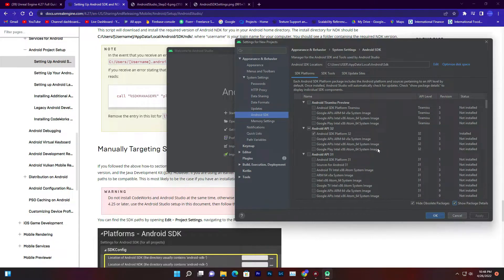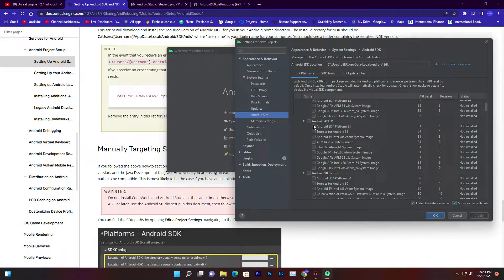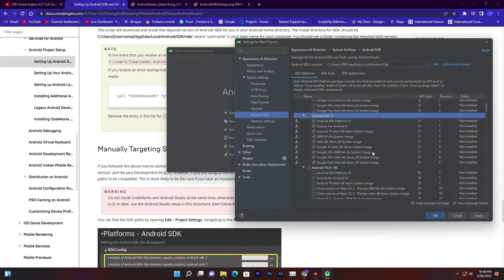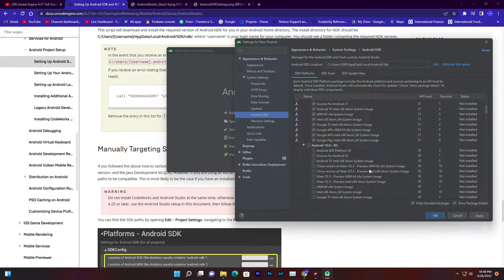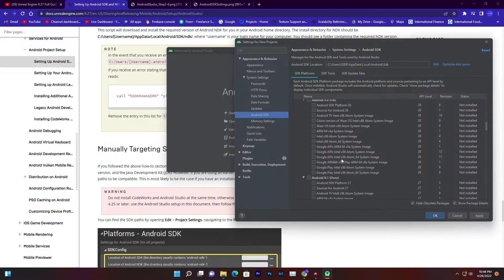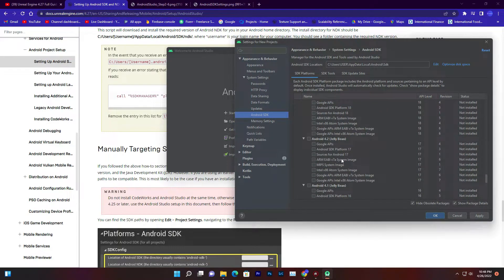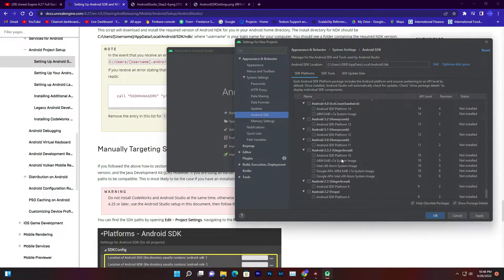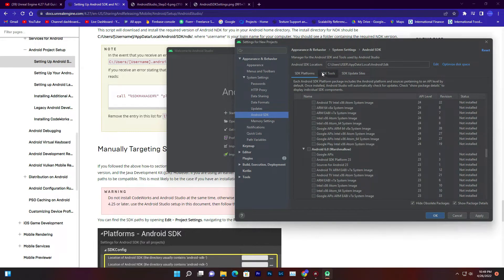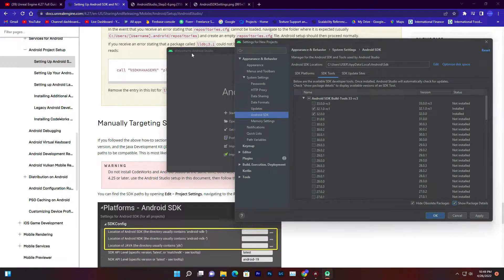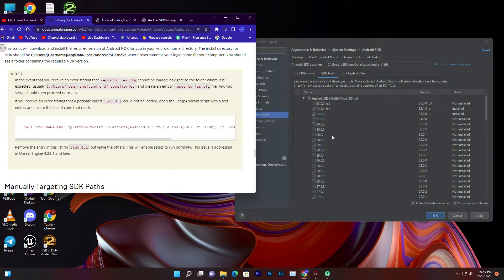You can check the Unreal Engine Android documentation to see exactly what you need to download. Make sure you get the correct API version. You'll also need the NDK — you don't need to download Codeworks because Android Studio will find the NDK directly. Click Show All to see all available components.